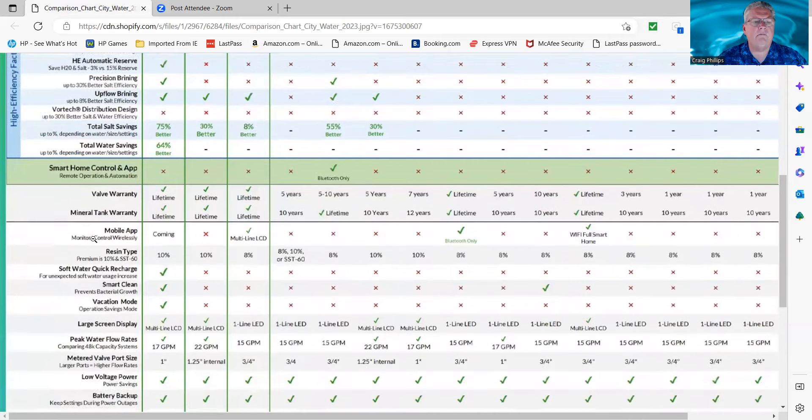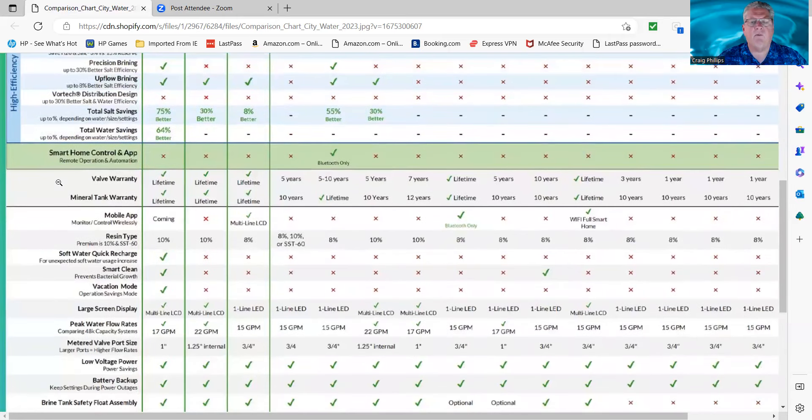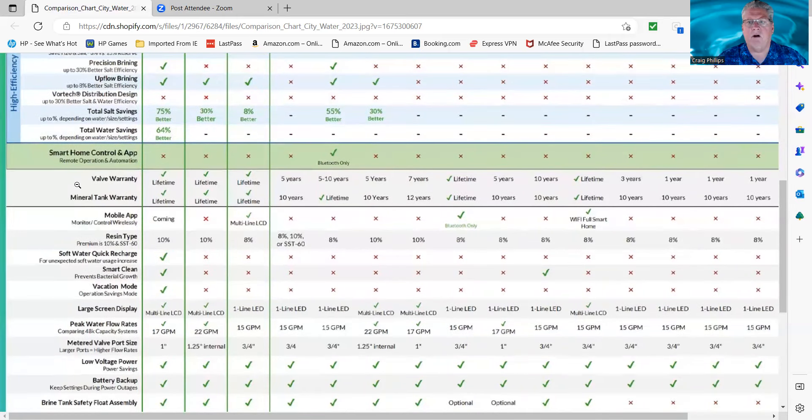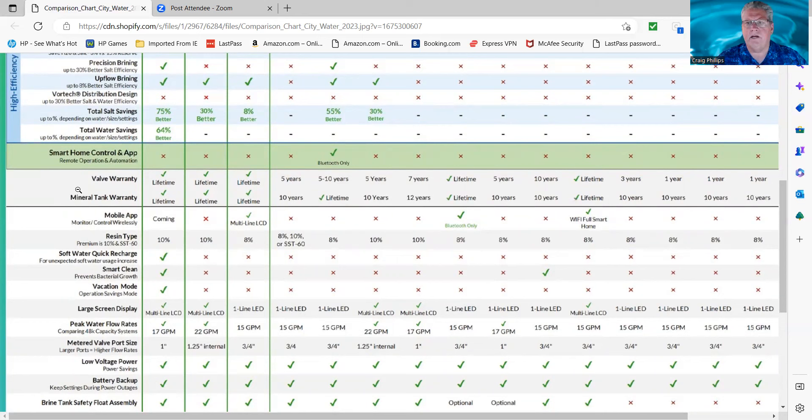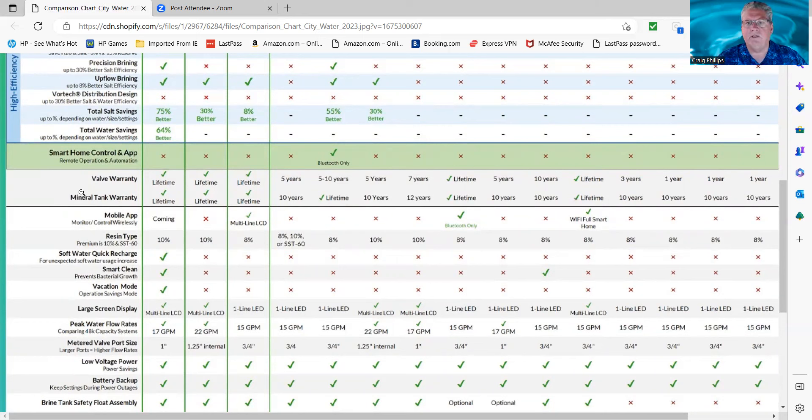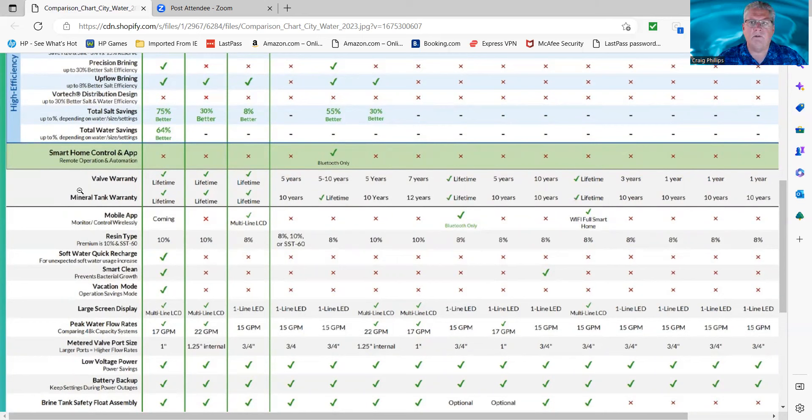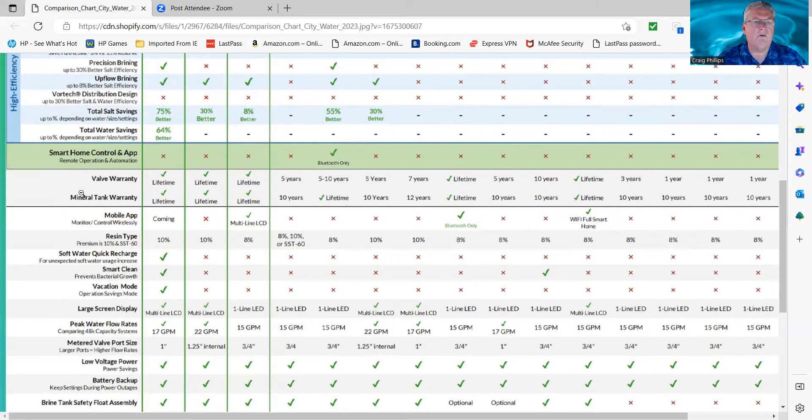Valve warranties, to me, valve warranties, or any warranty on a product, regardless of what it is, represents quality. It also represents the confidence that the manufacturer or the seller of the product has in that product. They're not going to give a really good warranty on it if they know from experience that they have issues with that product, because they'll end up losing money on that. So to me, if you have a really good warranty, it represents that it's generally a really good product.